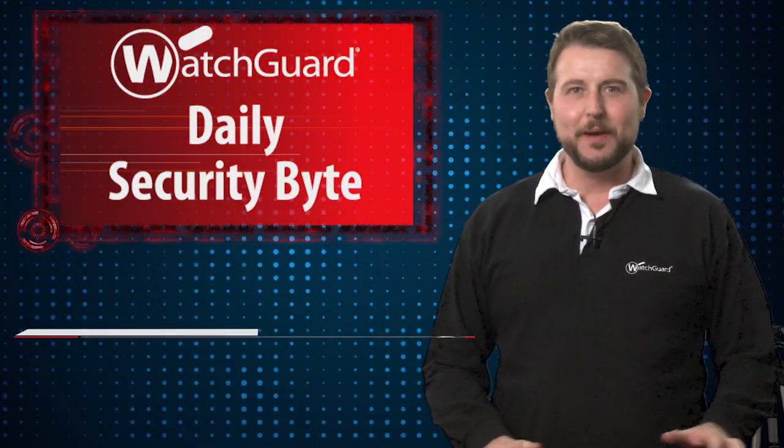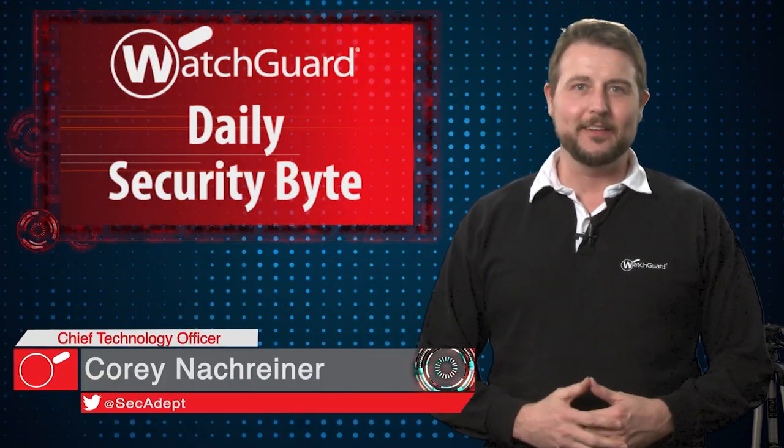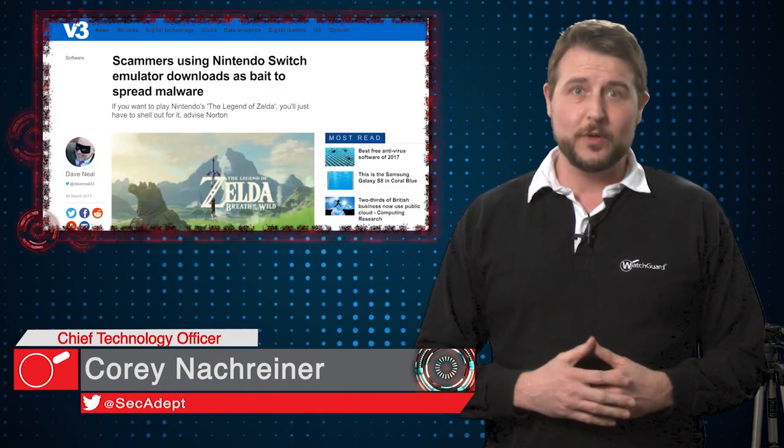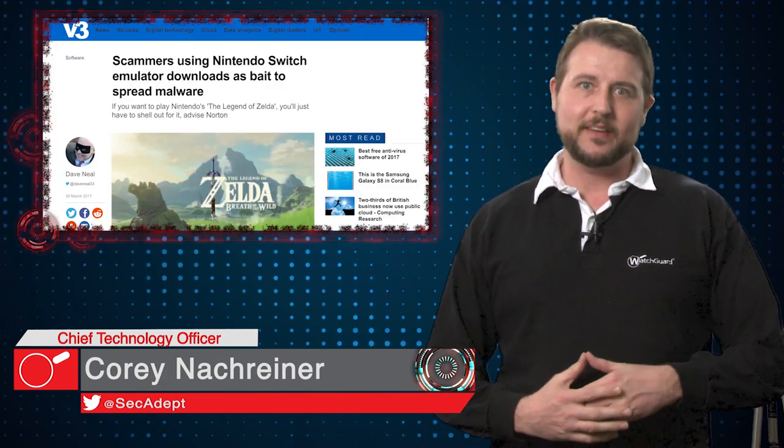Welcome to WatchGuard's Daily Security Guide, I'm Cory Knottgriner. Today's story is the Nintendo Switch emulator scam.